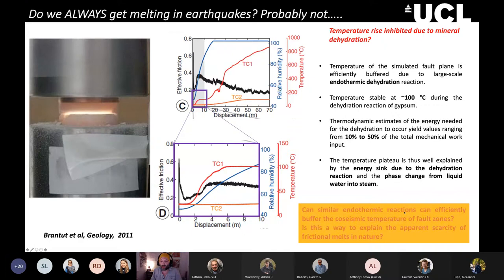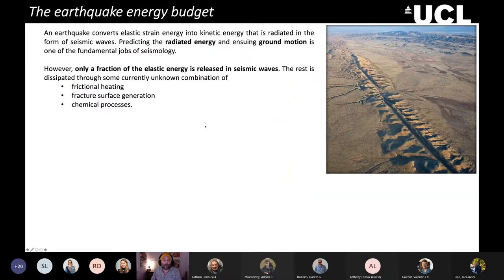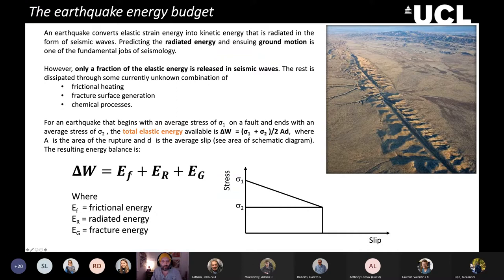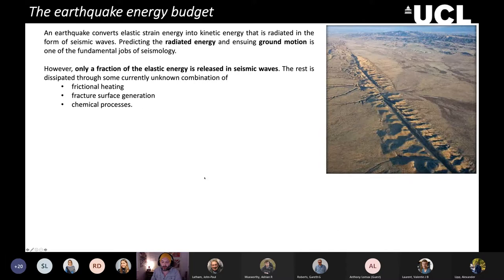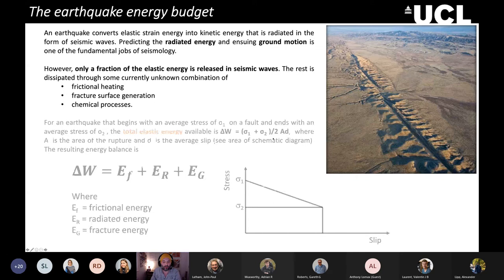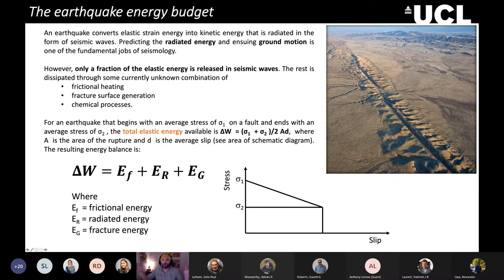These endothermic co-seismic reactions are really important. I would argue that we now have a good understanding of the frictional energy term. The part we don't understand as much is the fracture energy term — how much energy goes into creating fractures off the fault. As I've shown, you can have huge volumes of fractures around fault zones, and obviously earthquakes are cumulative. So how do we separate out individual earthquakes and understand how much energy goes into creating fractures for just one earthquake?